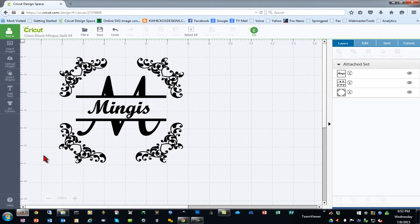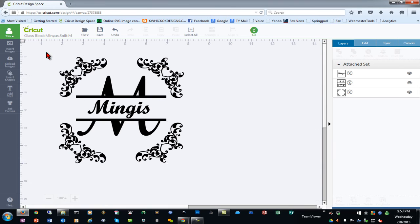Now, before we use the Snipping Tool, I'm going to turn off my grid so that that is not part of my project capture that I'm going to do.